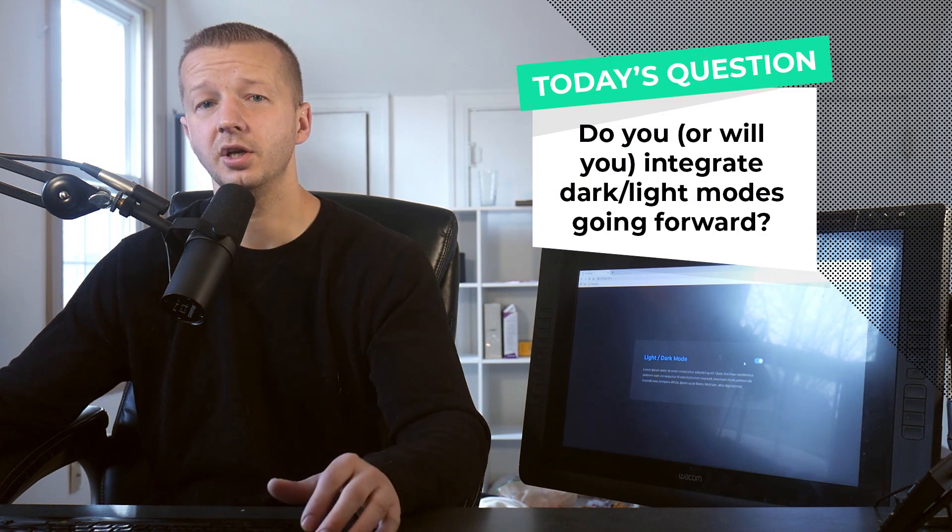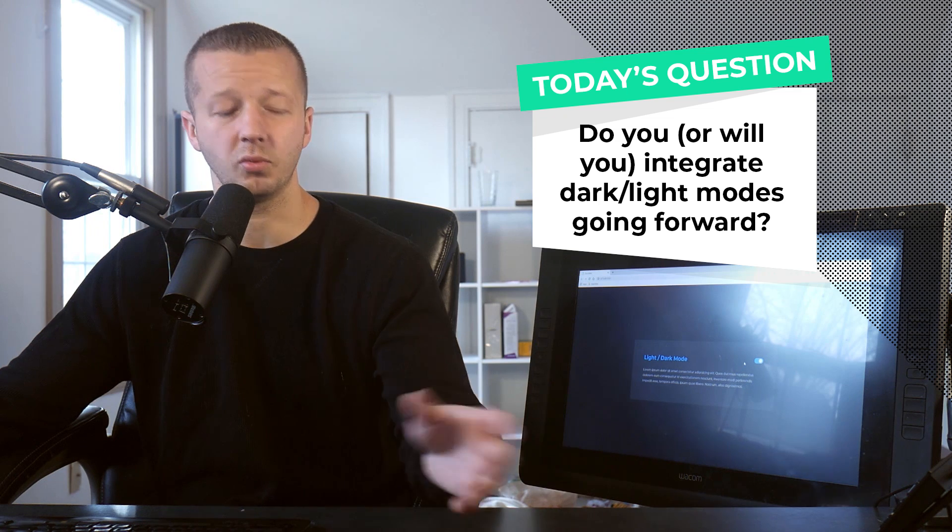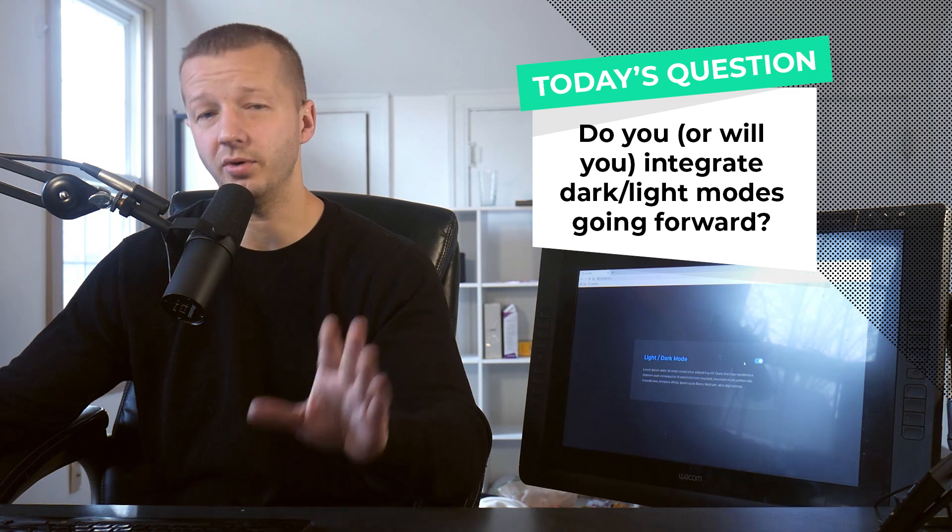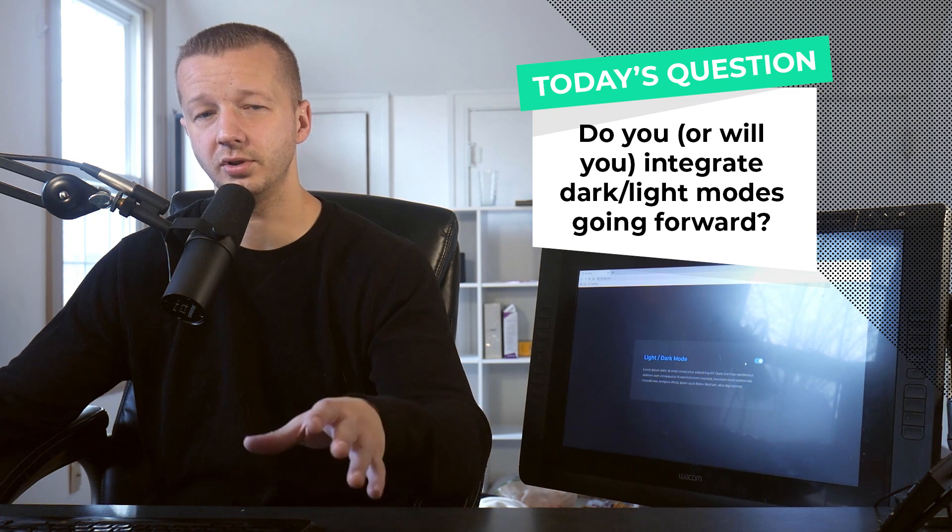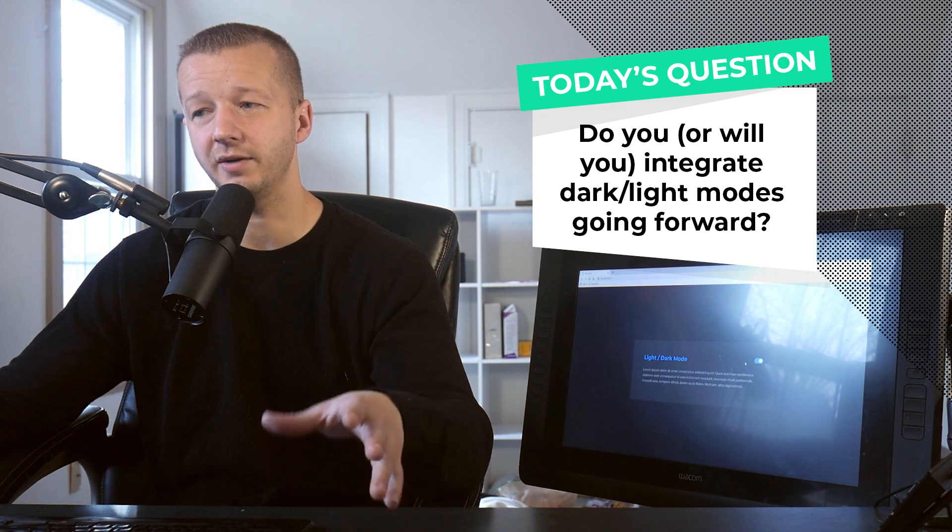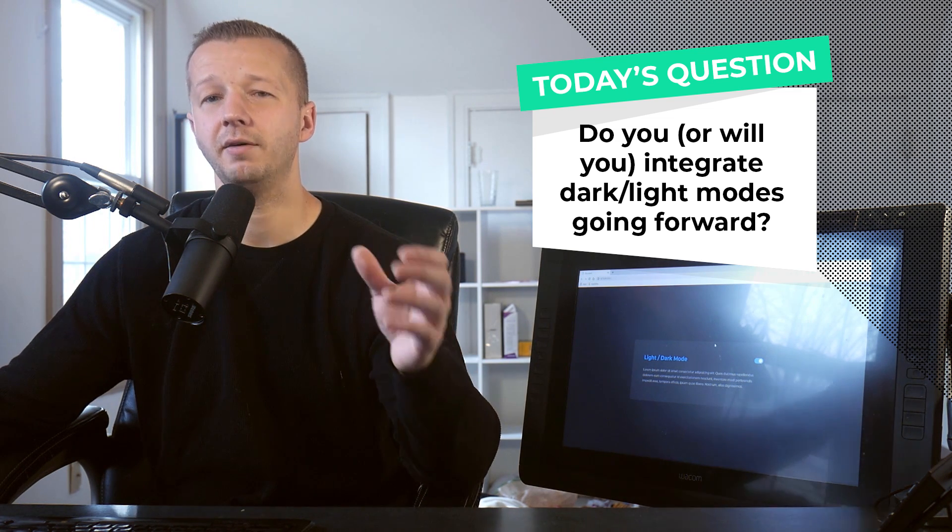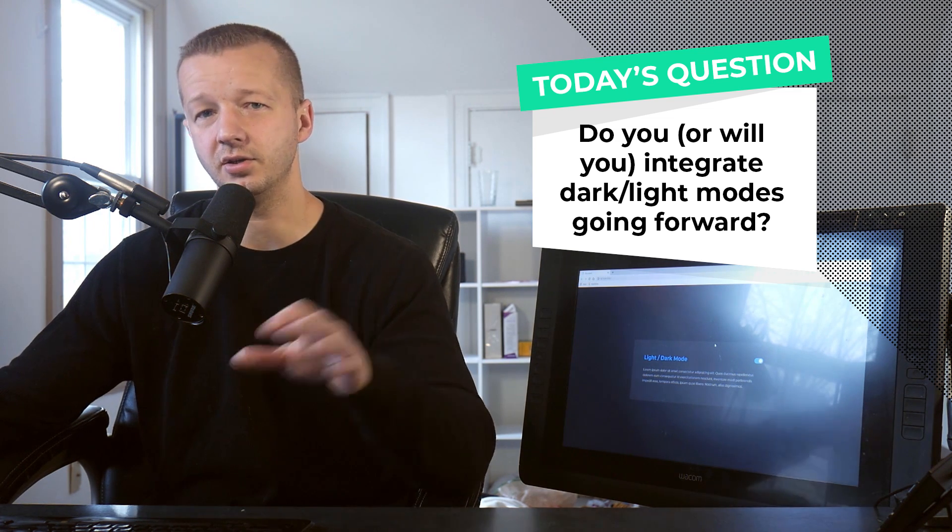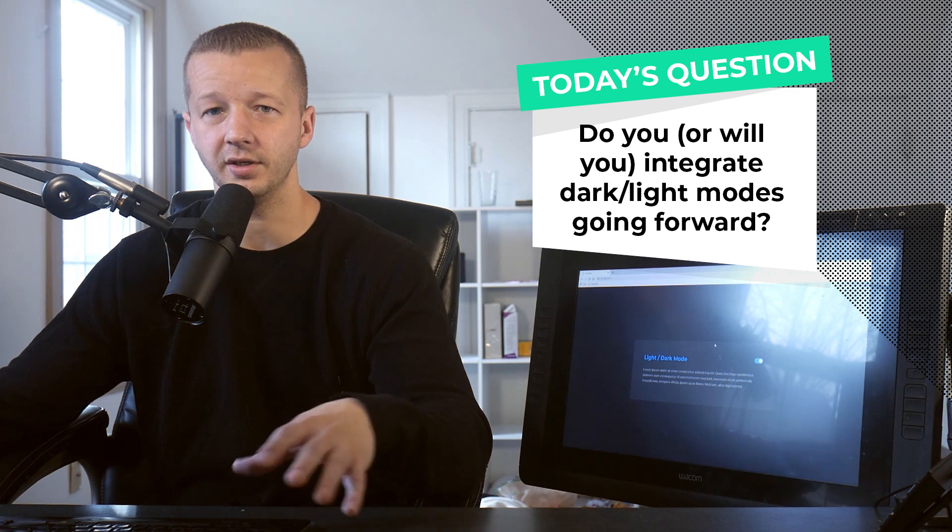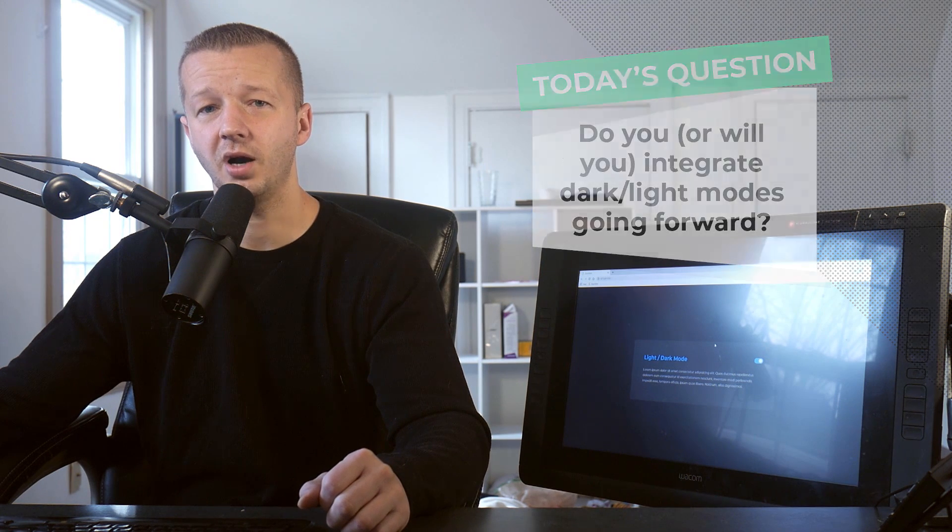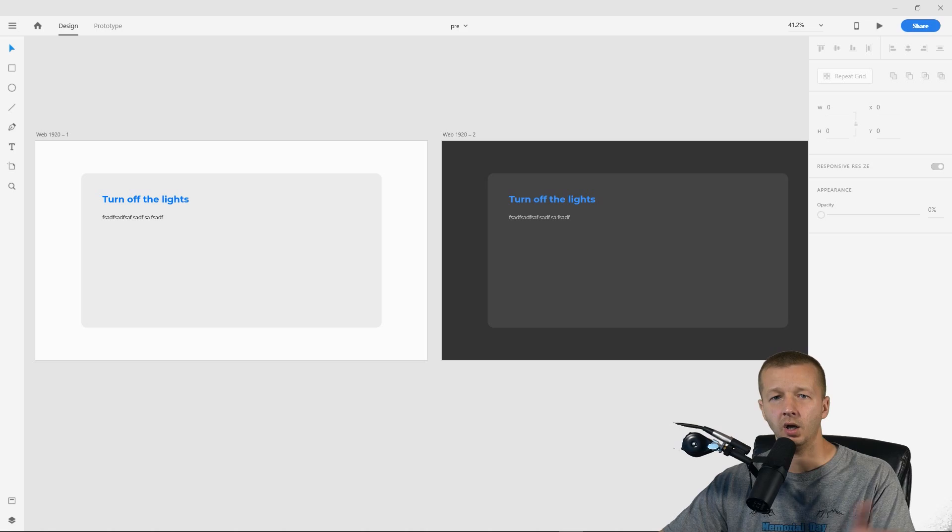So we'll be doing this with native CSS variables and also custom data attributes in HTML to achieve this. And I'll show you exactly how to get up and running. So for today's question, do you or will you going forward in your UI designs by default have a light and dark version? Let me know in the comments. And let's get started.